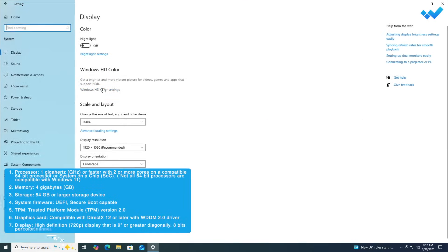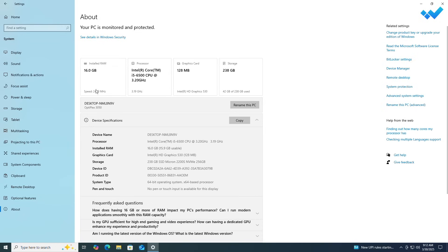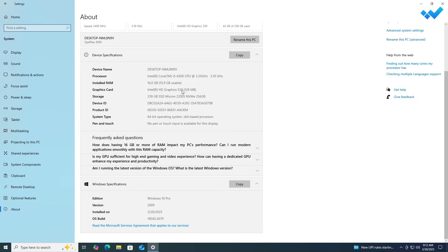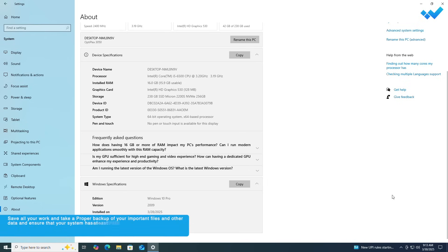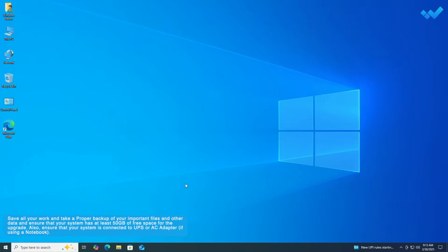Now let me show you that this PC does not support Windows 11. Windows 11 requires the following hardware for installation or upgrade, and as you can see, the current device I'm using doesn't meet the Windows 11 minimum system requirements. Also, the current Windows installed on this PC is Windows 10 Pro edition.